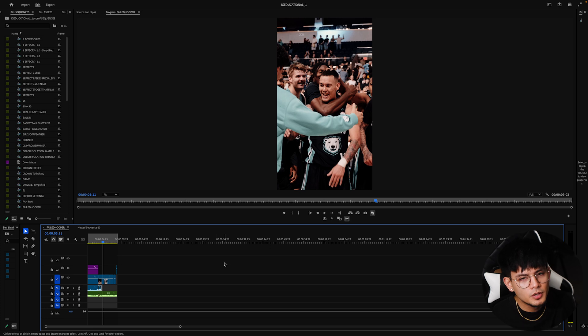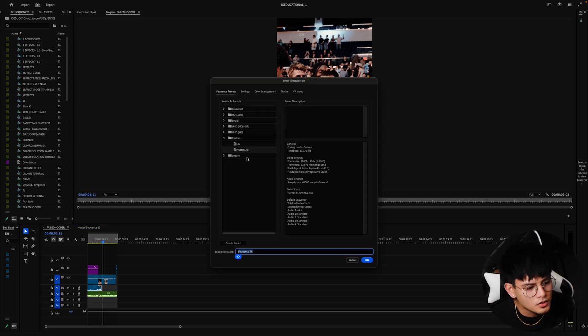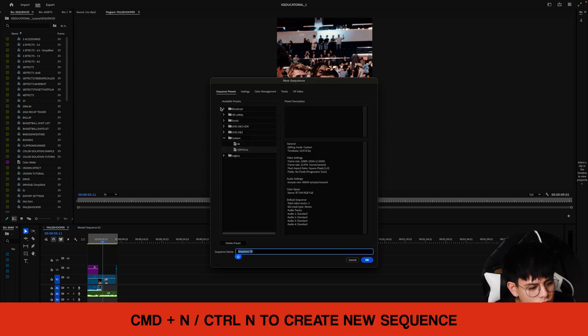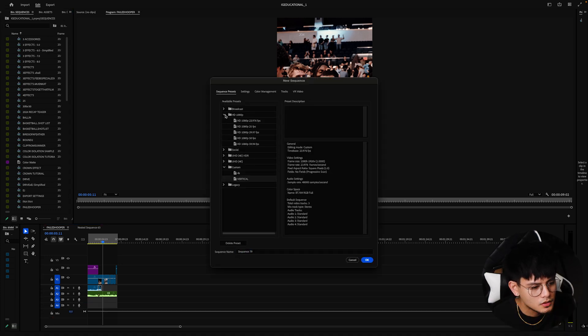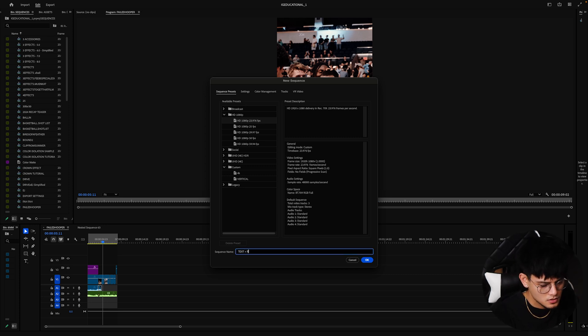Once you've opened up Premiere Pro, we're going to create a sequence. Command N for the shortcut. Choose your dimensions. We're just going to choose 1920 by 1080 for this one. Let's name the text, let's rotoscope tutorial.